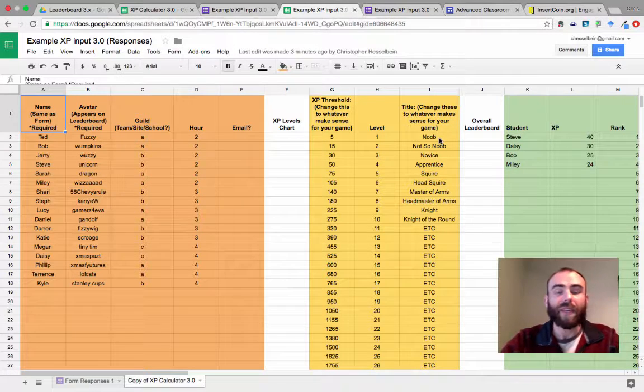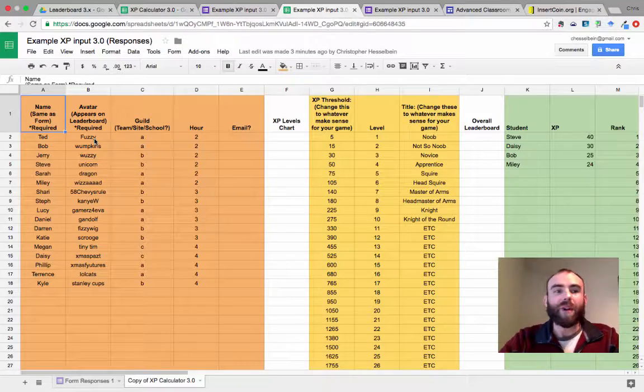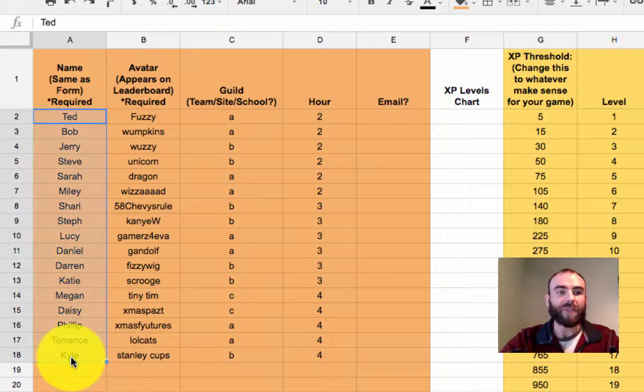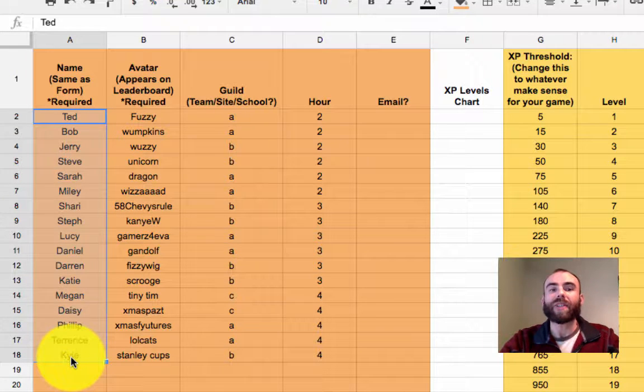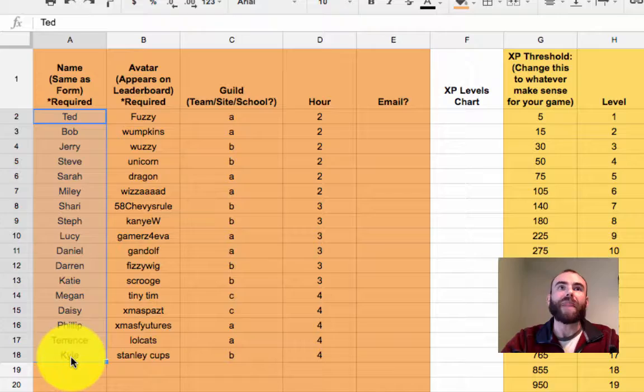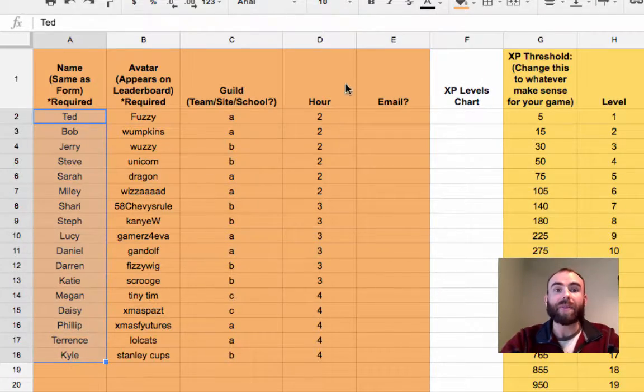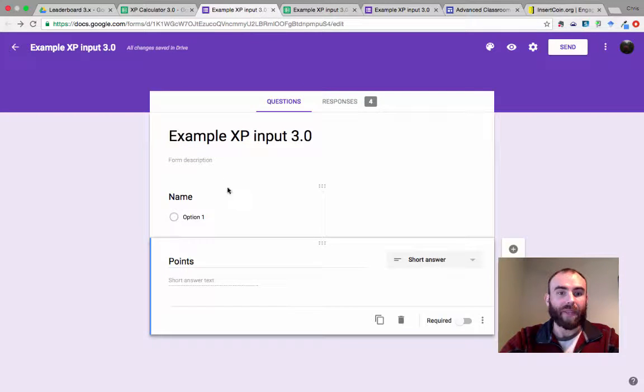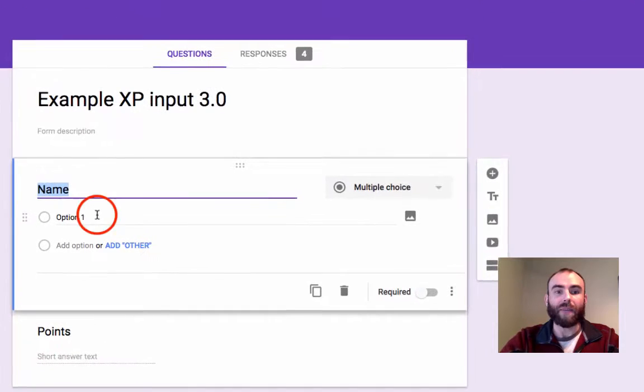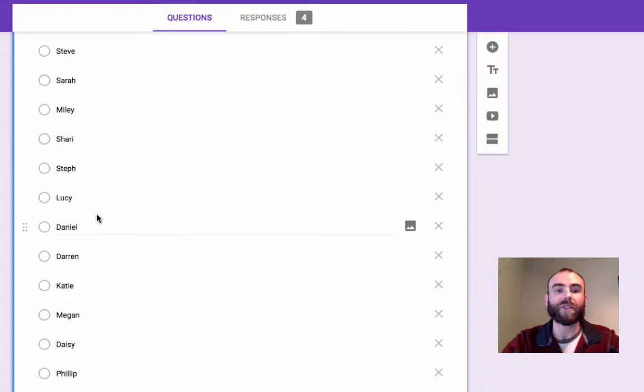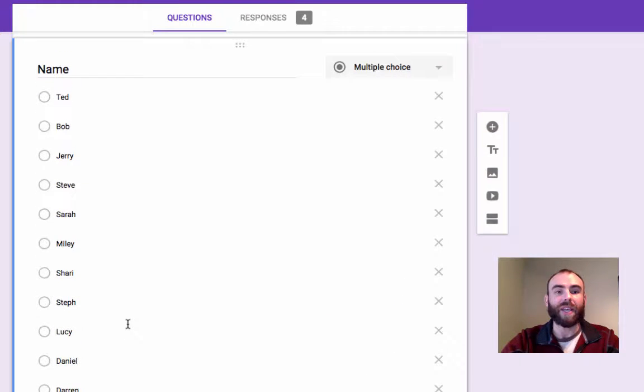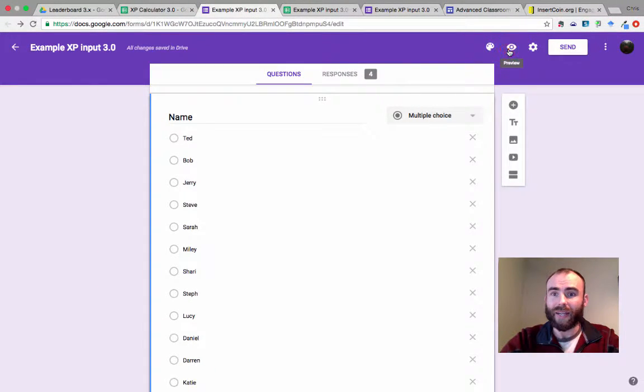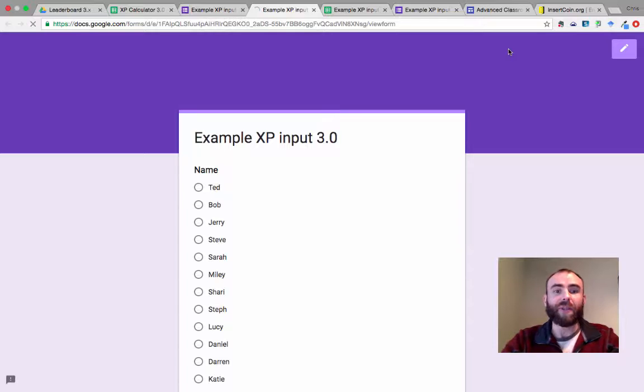So here's the most important and trickiest part of this. We need to take the students, so column A, and we need to make that match exactly the name choices on question one of our form. So I'm going to go back to our form. I've copied those names and I'm going to go to our name question and I'm just going to paste that roster into my form. So now I have all of my students as a choice in my multiple choice name question.